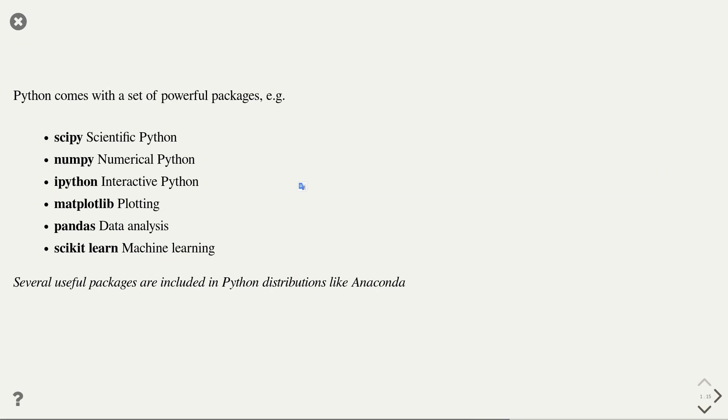One of the key strengths of Python is the set of powerful packages that are available. Relevant packages are for instance the scipy package, which contains scientific Python, numpy for numerical Python, ipython for interactive Python, matplotlib for plotting, pandas for data analysis, and scikit-learn for machine learning.